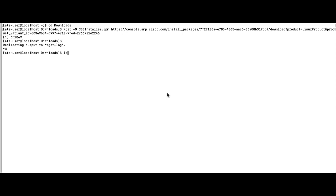You can then type ls to show that the file is there. The last step is to install the connector.